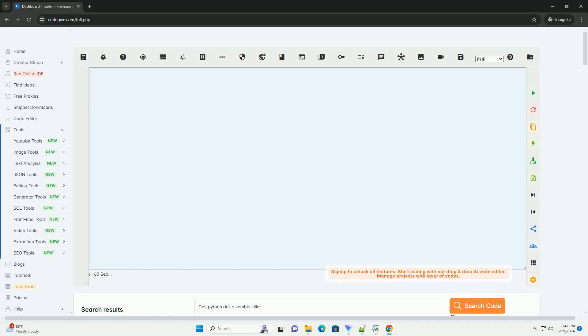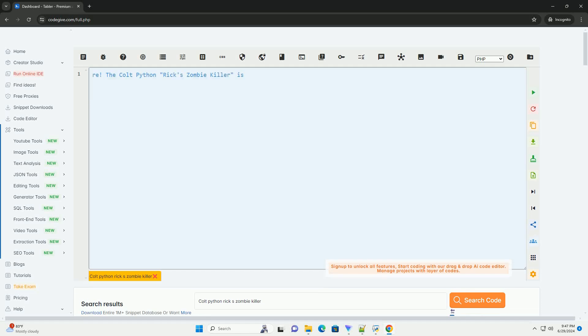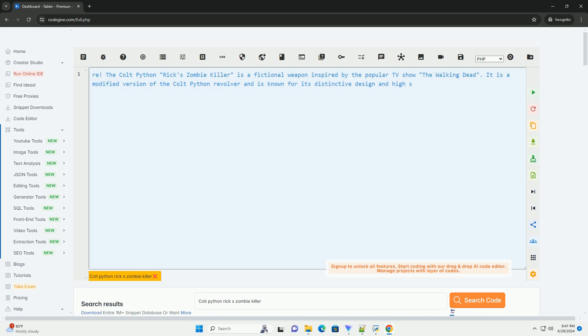Download this code and get free GPT-40 from CodeGive.com, link in the description below.